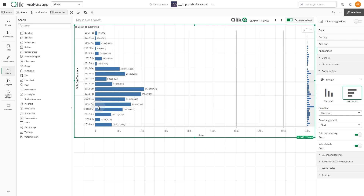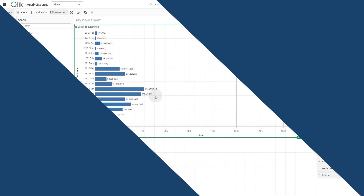In this video, we're going to show you how to compare monthly sales while displaying the percentage change from the previous month.